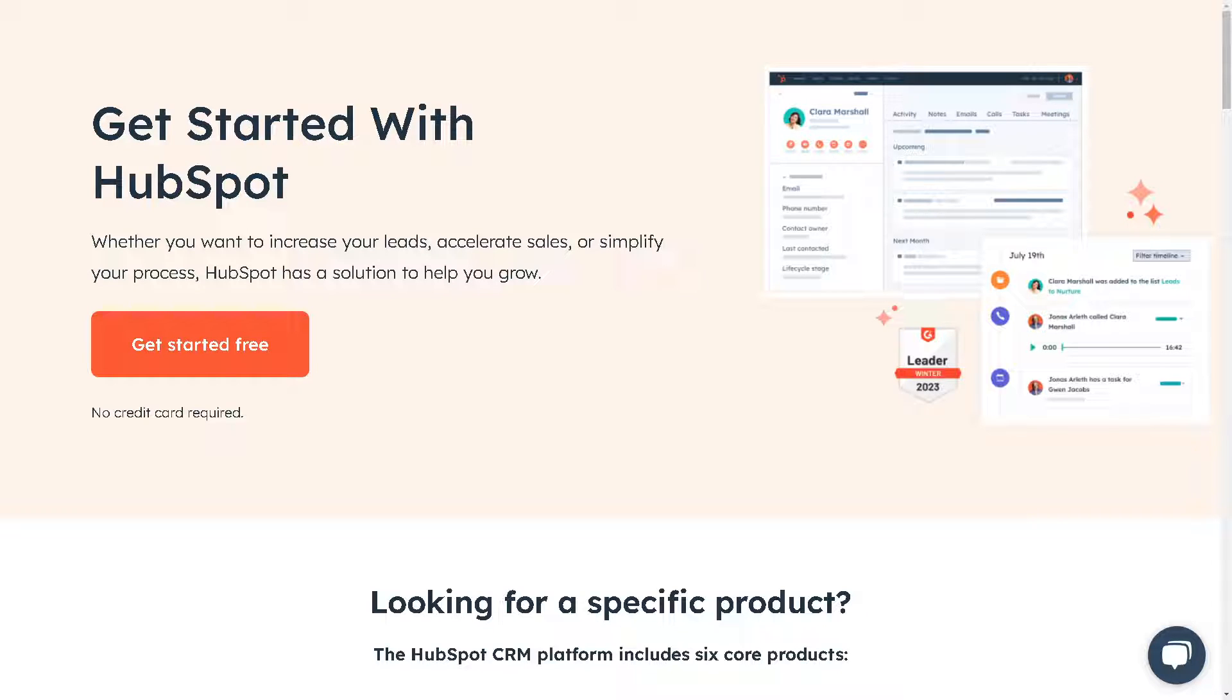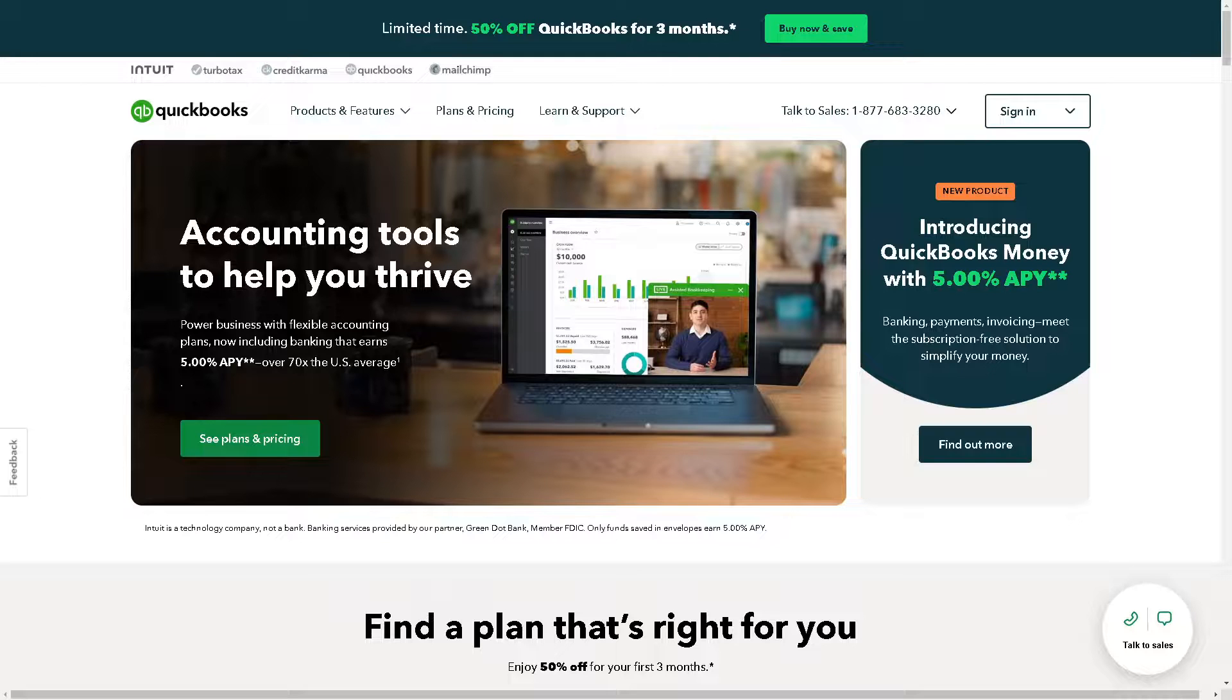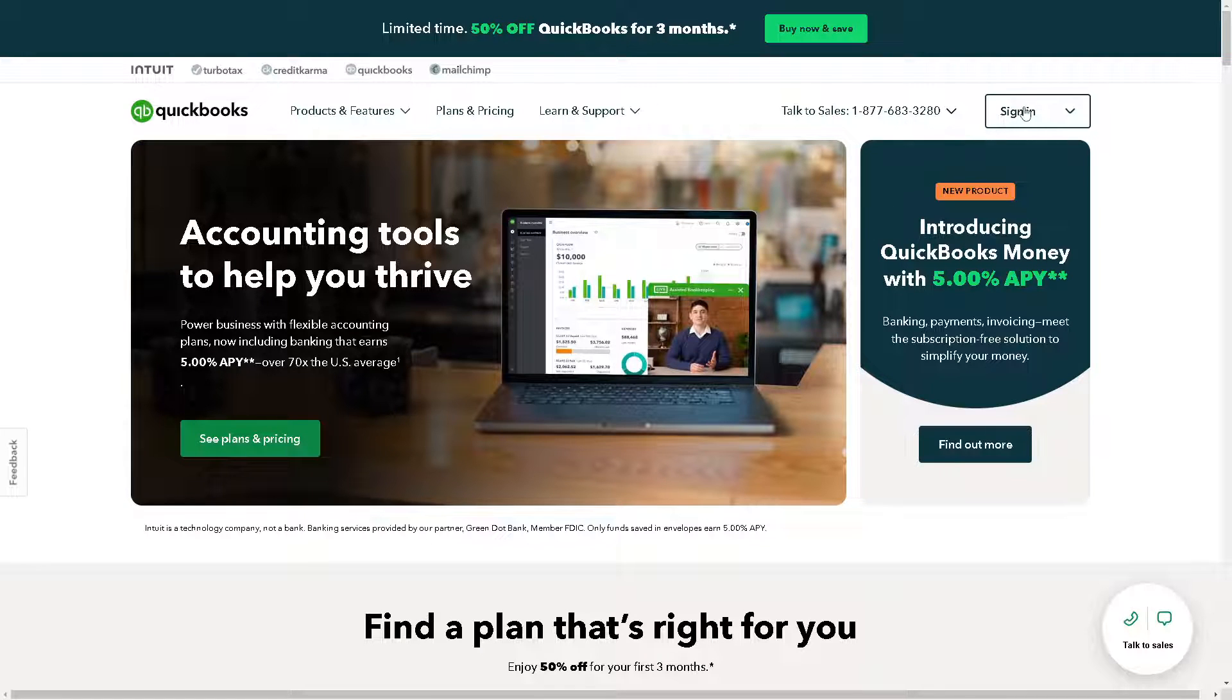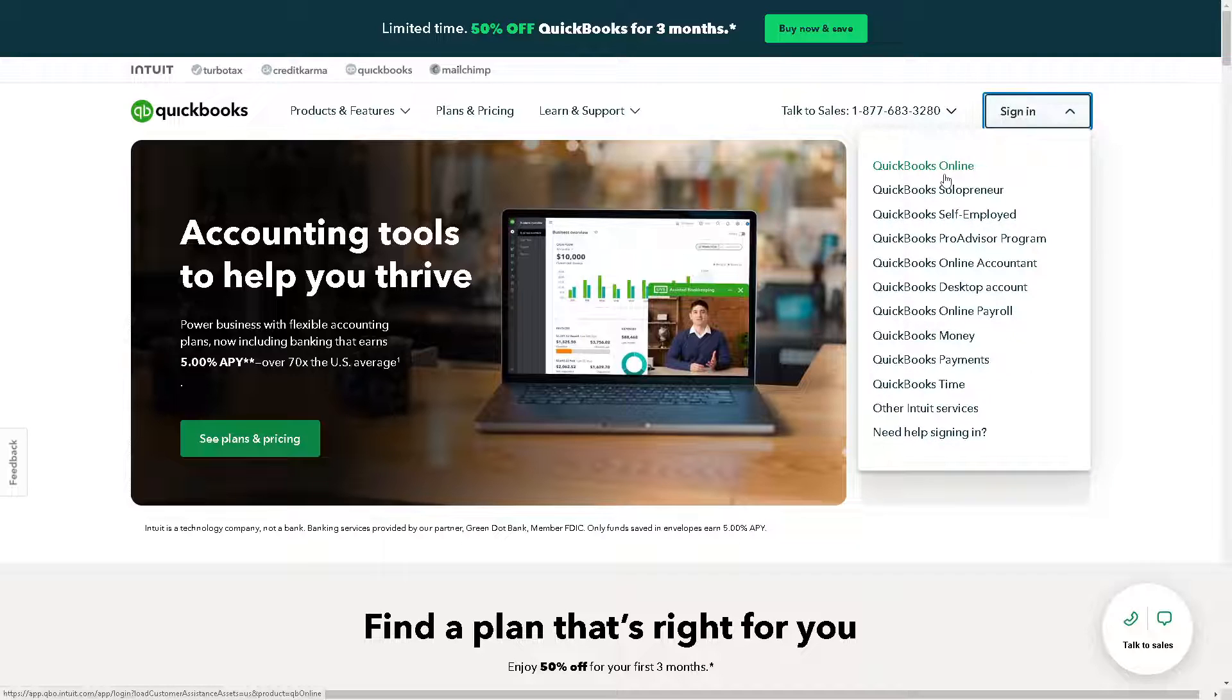Welcome back to our channel. In today's video, we are going to show you how to use HubSpot integration with QuickBooks Online. Let's begin. The first thing you need to do is log in using your credentials here in QuickBooks.